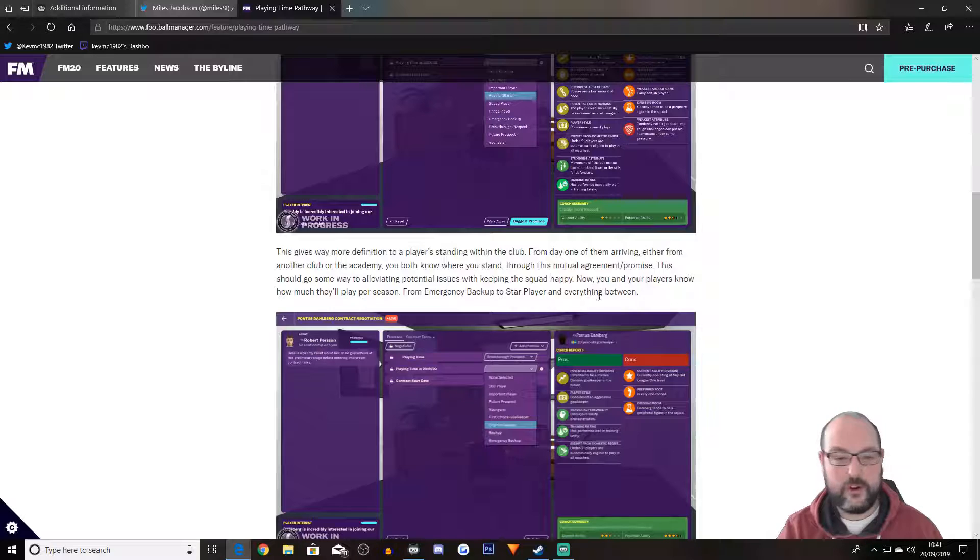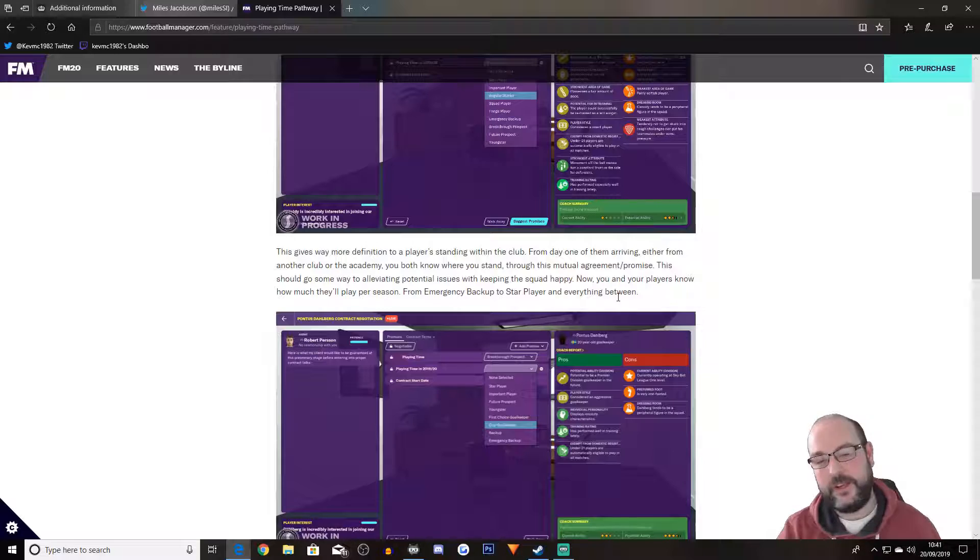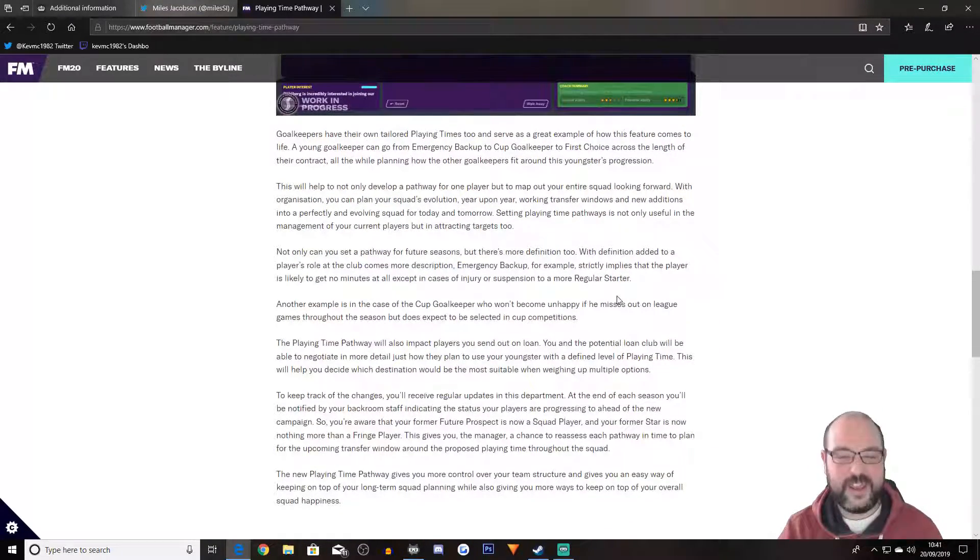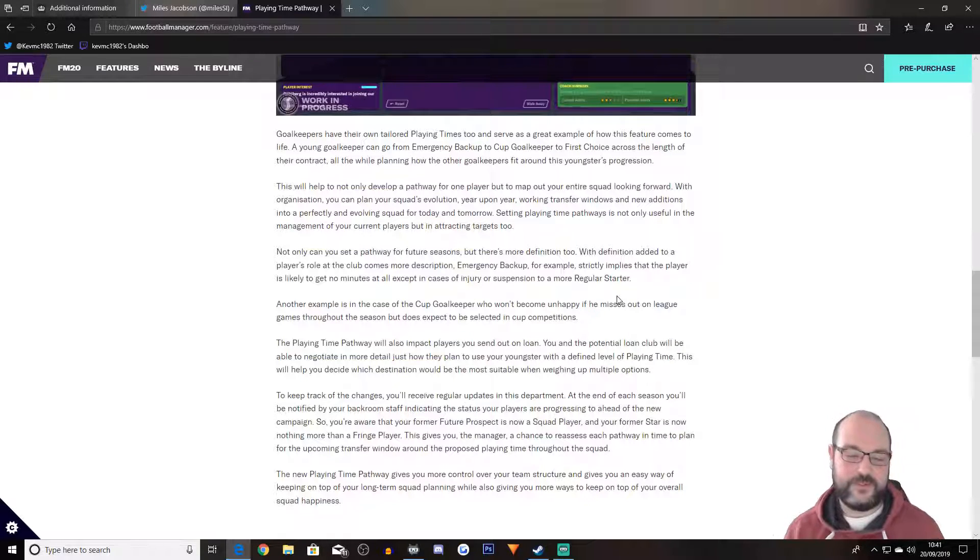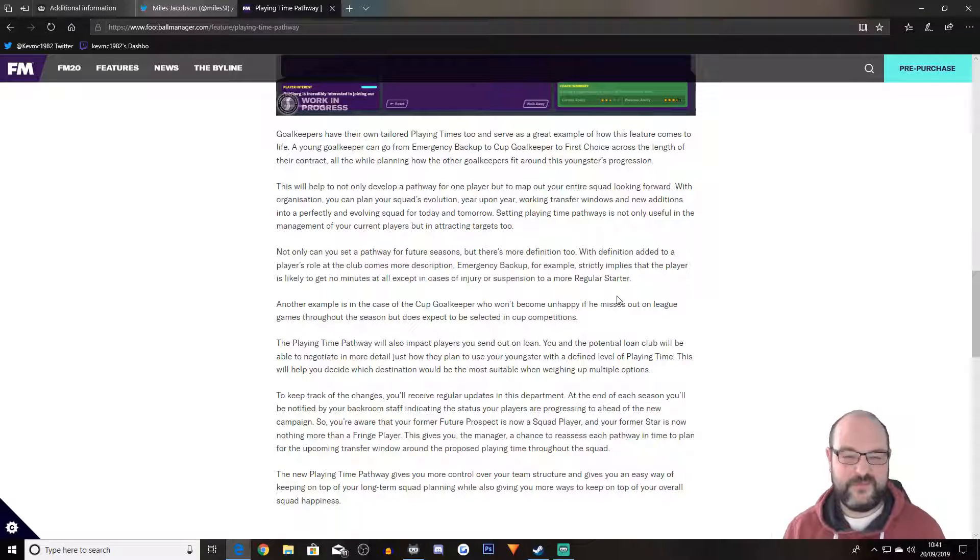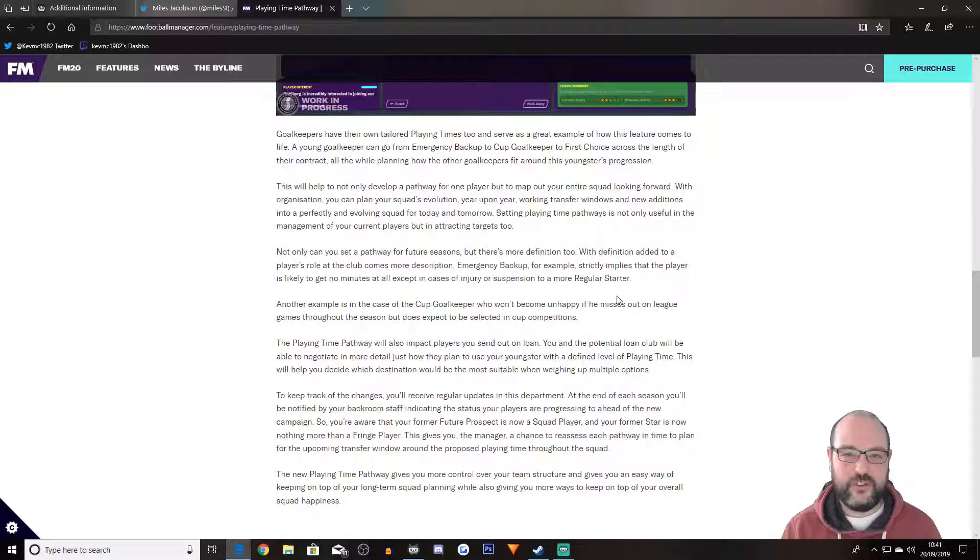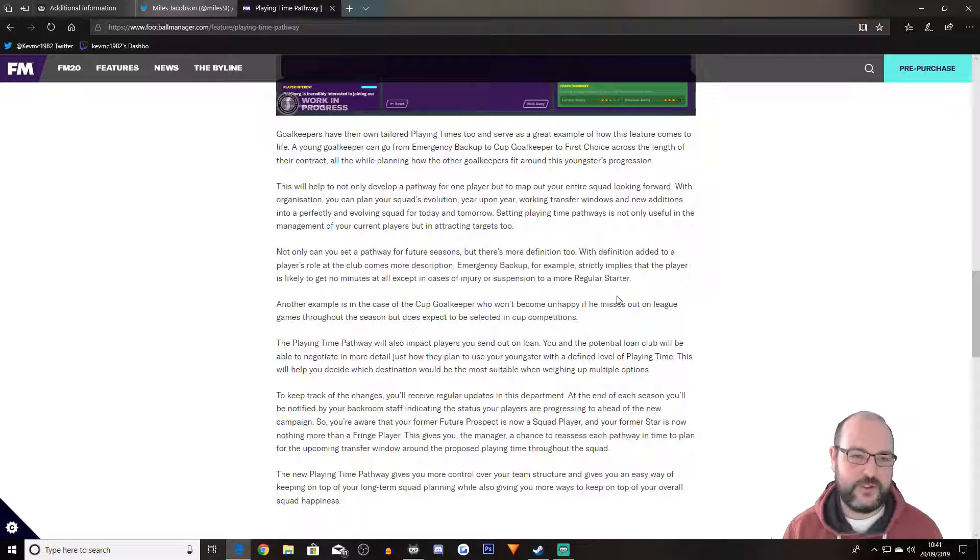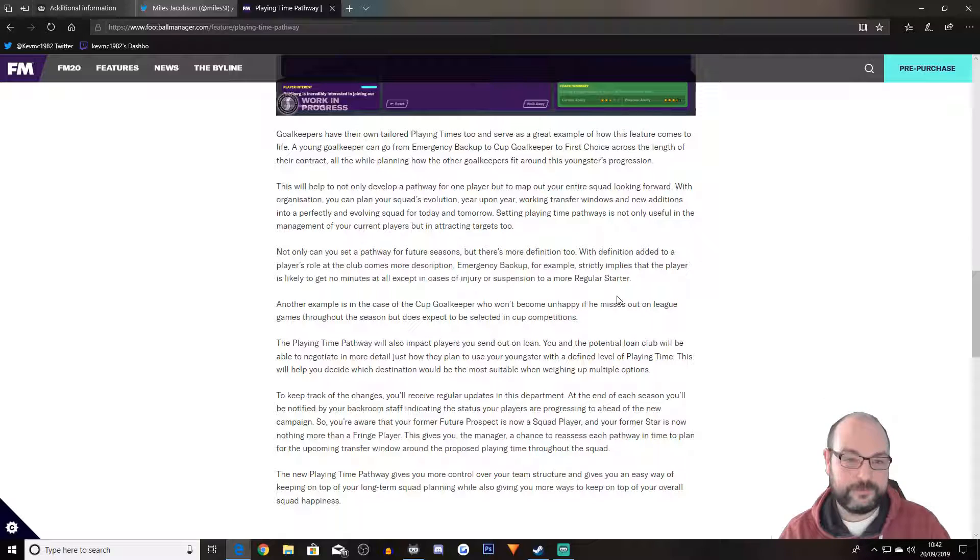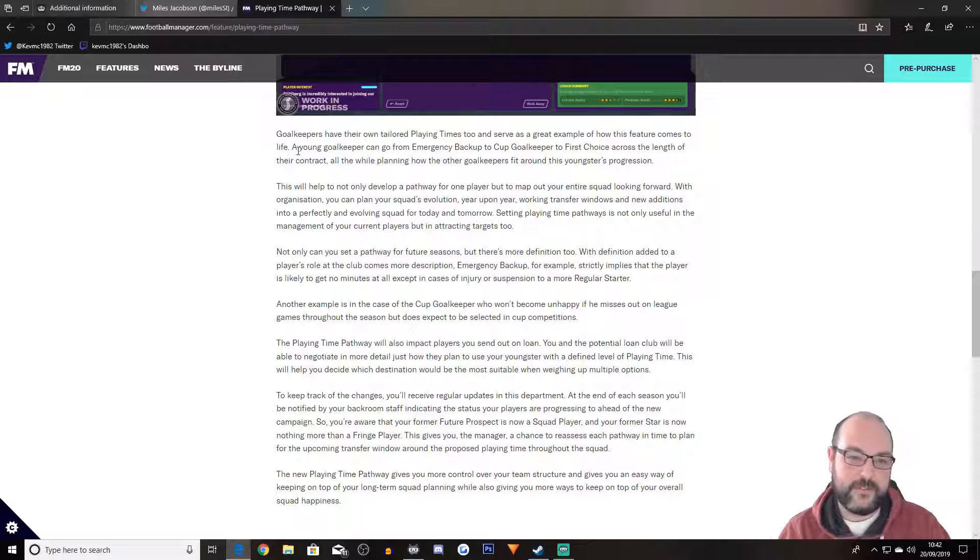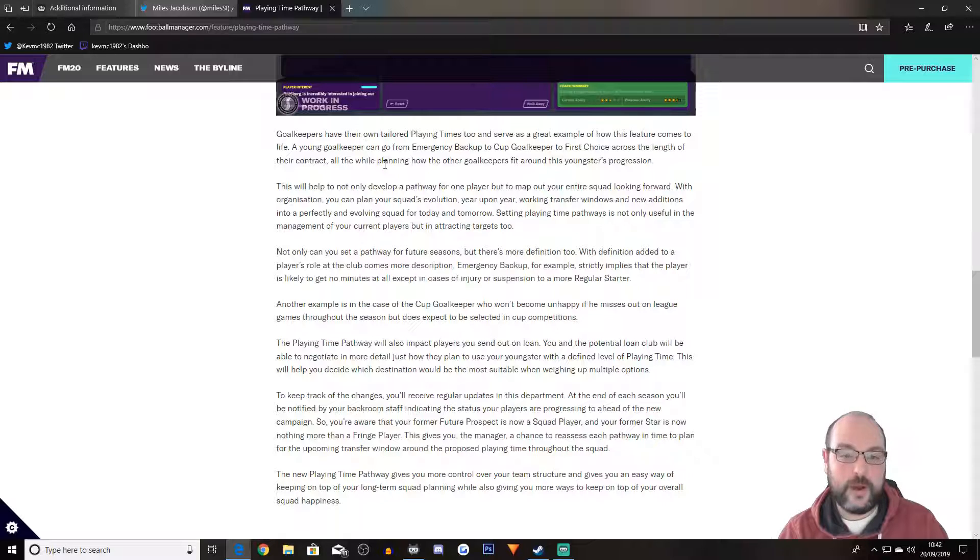This gives a way more definition to a player standing within the club from day one of them arriving either from another club or the academy. You both know where you stand. Through this mutual agreement stroke promise, this should go some way to alleviating potential issues with keeping the squad happy. Now you and your players know how much they'll play per season, from emergency backup to star player and everything in between. Again, I think that is key. And also, as I was just talking about the players who come moaning to you, it's very, very frequent in FM19. So if there's a way to stop all of those niggling little news items and interactions, I'm all for it. There's too much like finicky things that go on in FM19 at the moment.